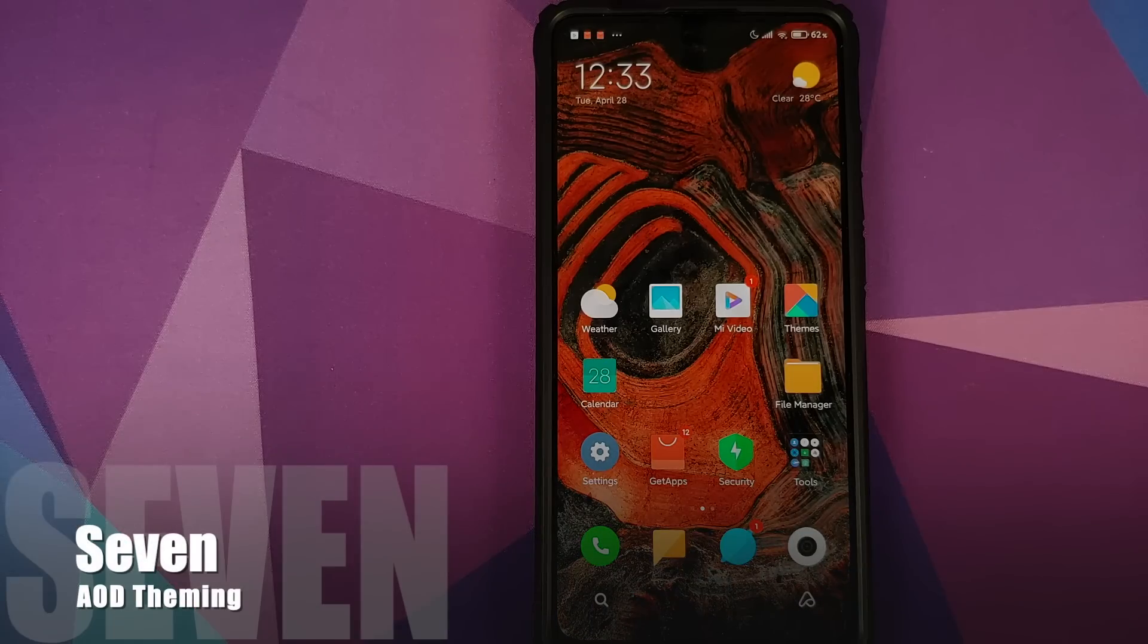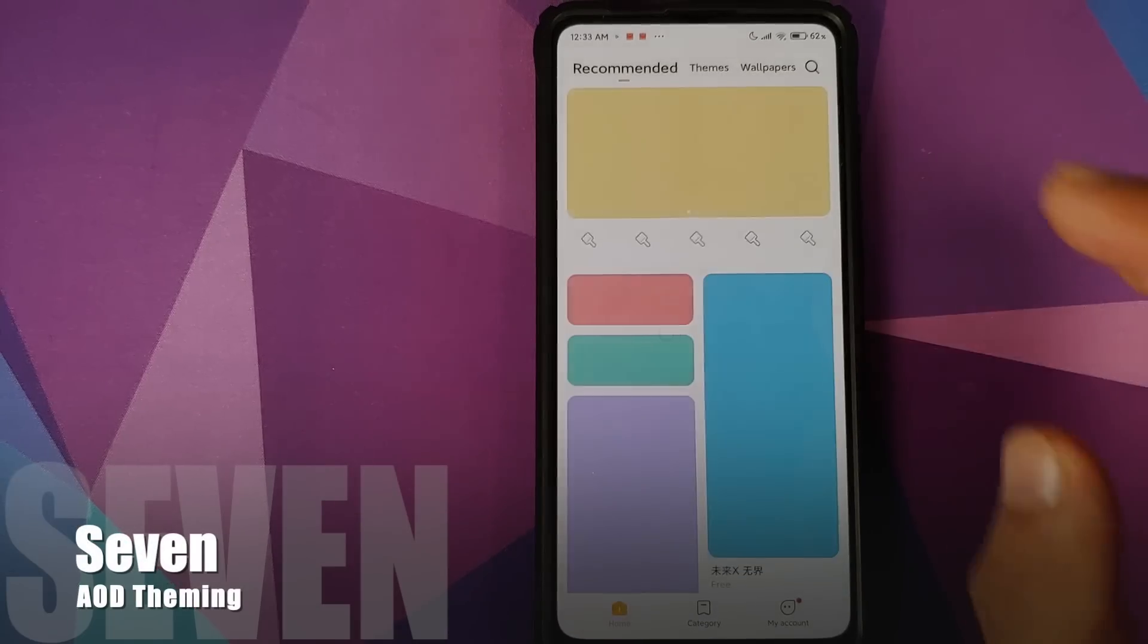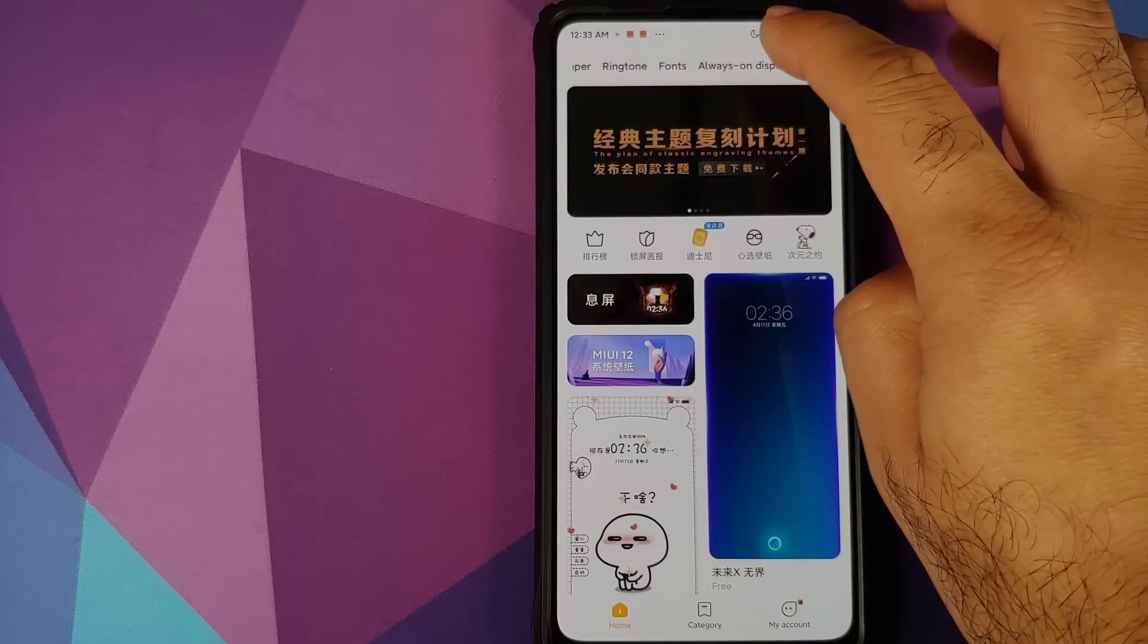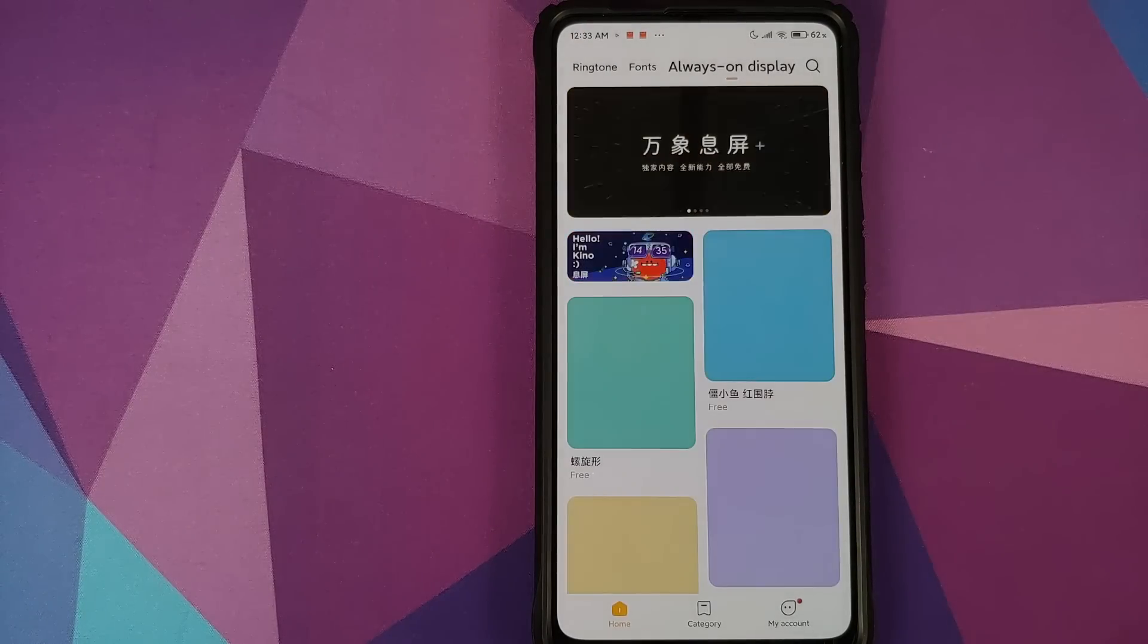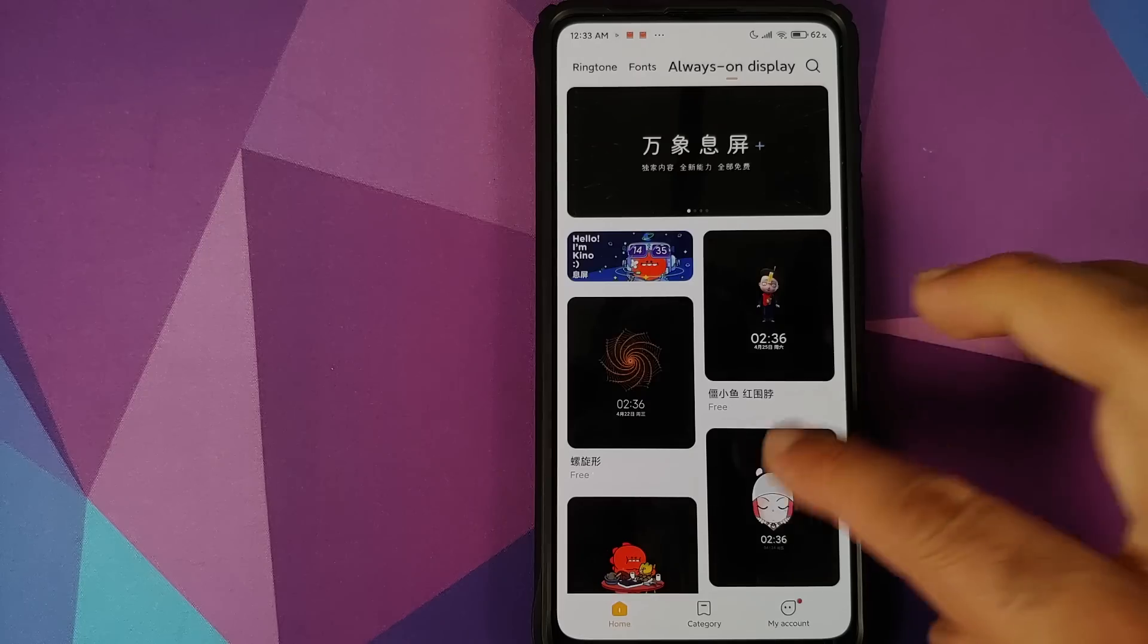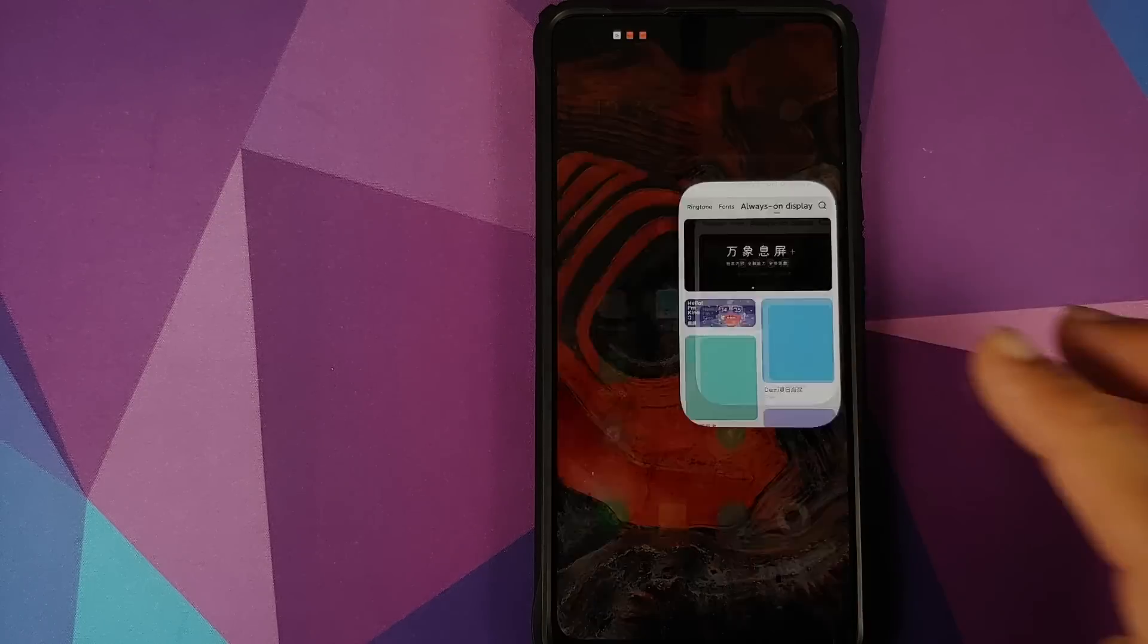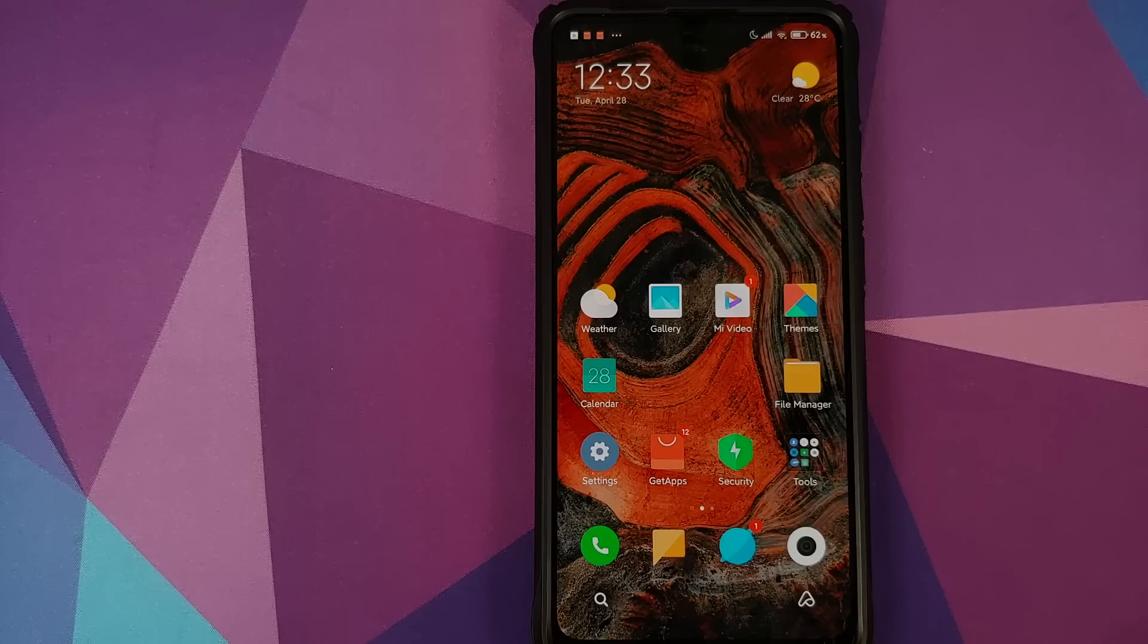Next up for AMOLED devices, we have Always On Display. You may open the Themes application, swipe all the way towards the left, go into Always On Display and bam here it is. You can download all these free themes for your always on display and some of these themes respond to the time of the day, some of them respond to the weather of the day. So it is all dynamic.